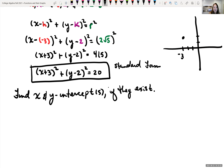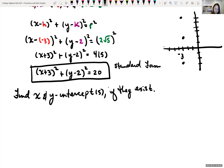Our radius is about 4.5. Going up from y = 2 by 4.5 gets us to about 6.5; going down gets us to about -2.5. Going left from x = -3 by 4.5 reaches about -7.5; going right gets us to about 1.5. So this circle will cross both the x-axis and the y-axis, crossing each twice.